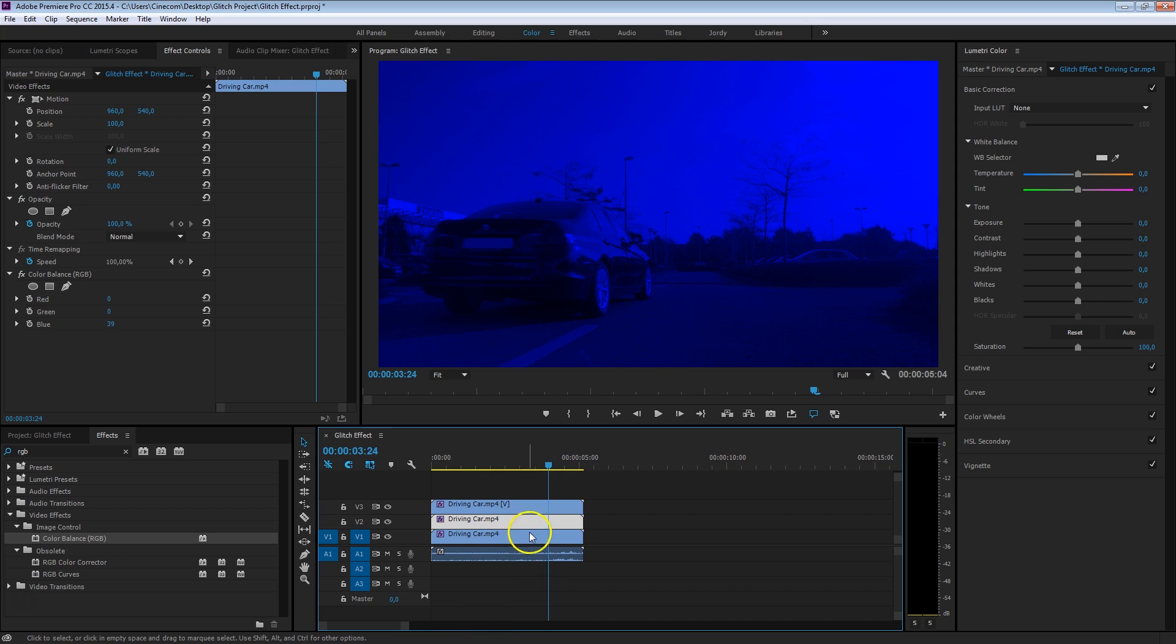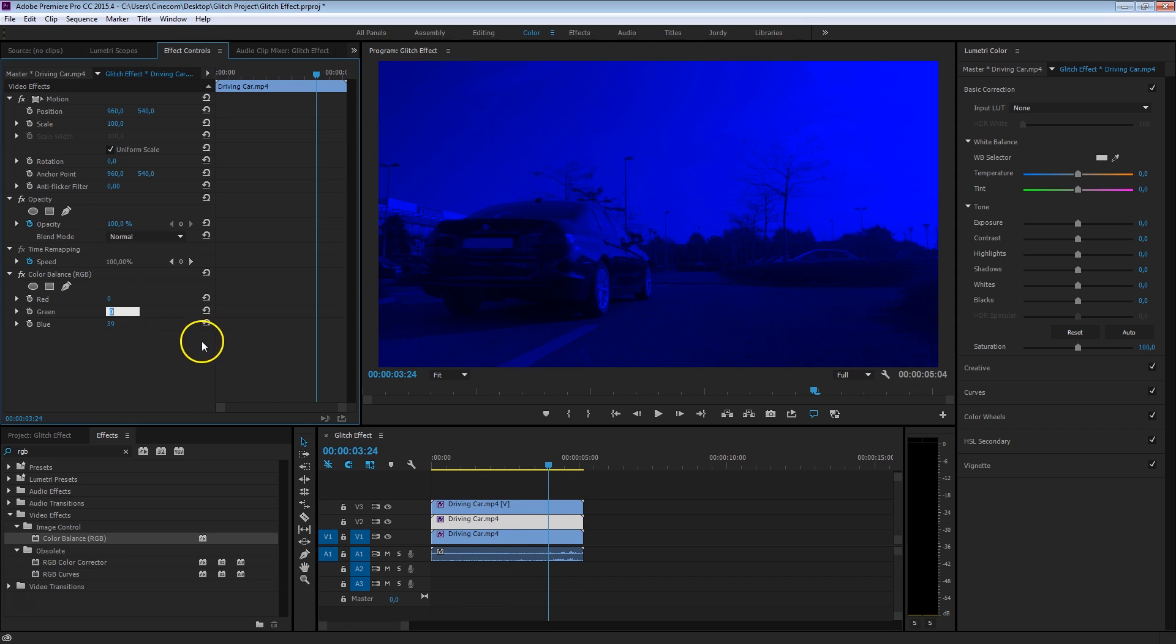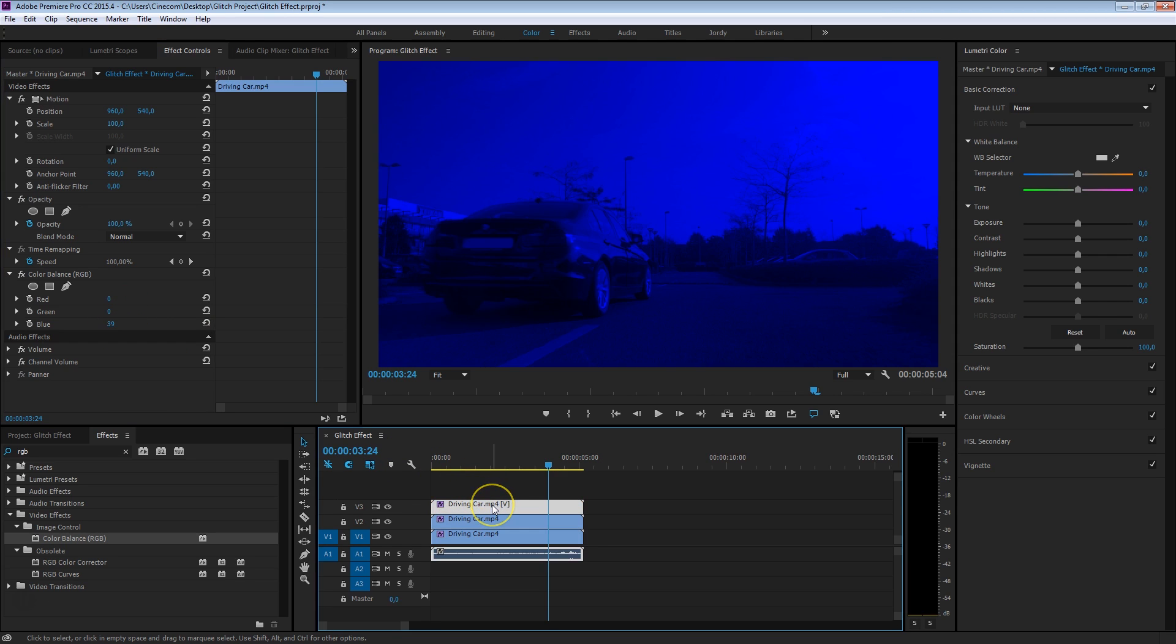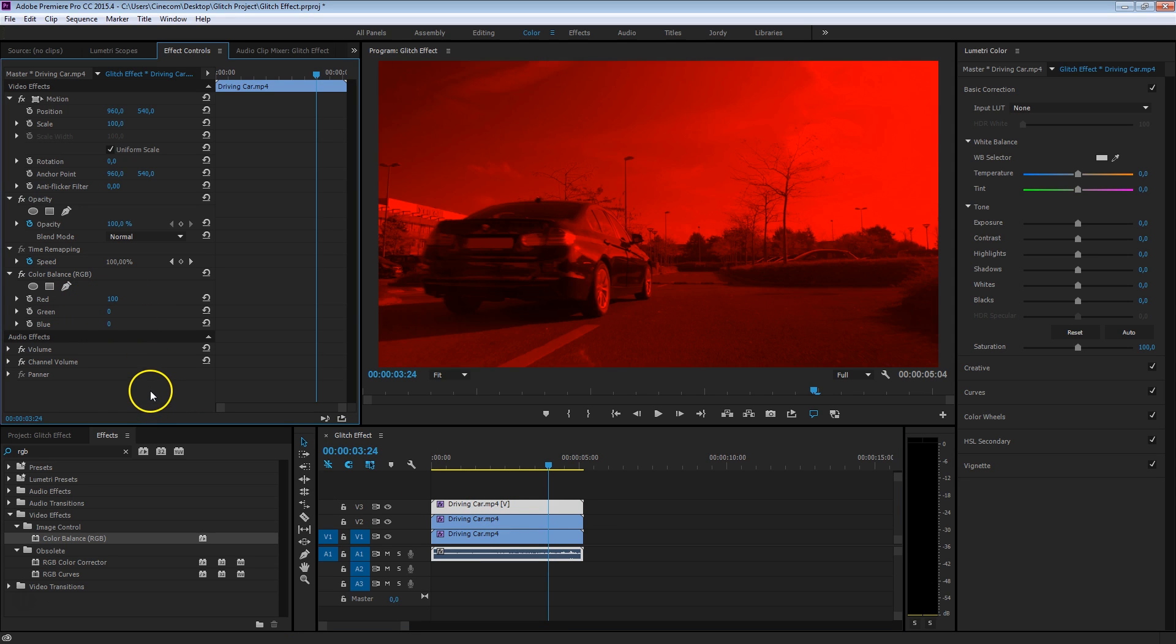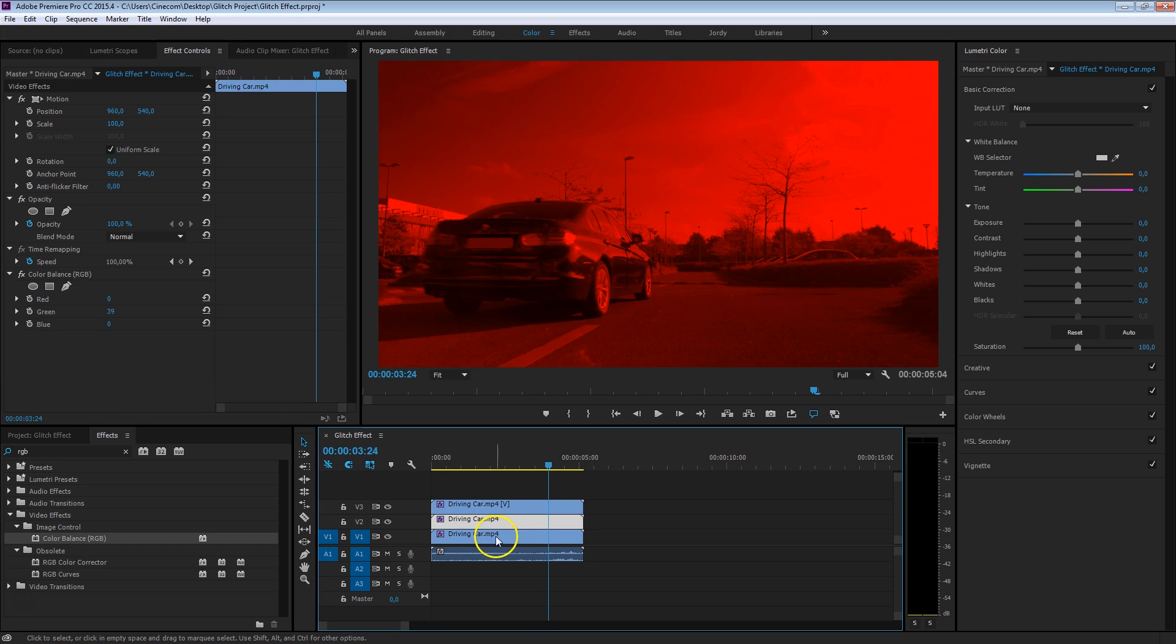For the second clip here, what we're going to do now is put green on 100% and we're going to put blue on 0. And then for the final one, the clip here on top, we're going to make the red channel 100% and the blue one on 0. So now we have a red channel, a green channel, and a blue channel in our timeline.